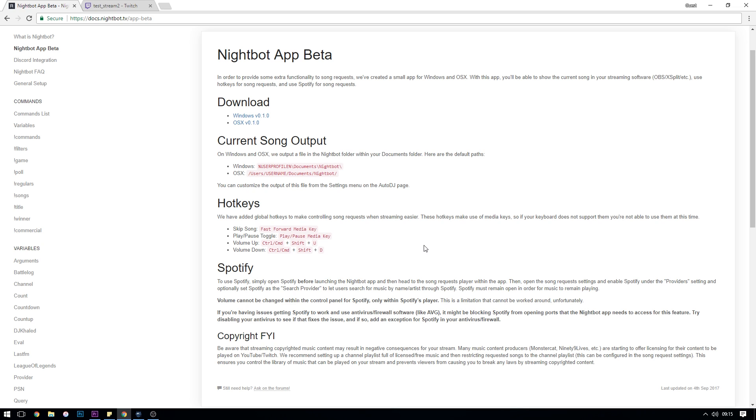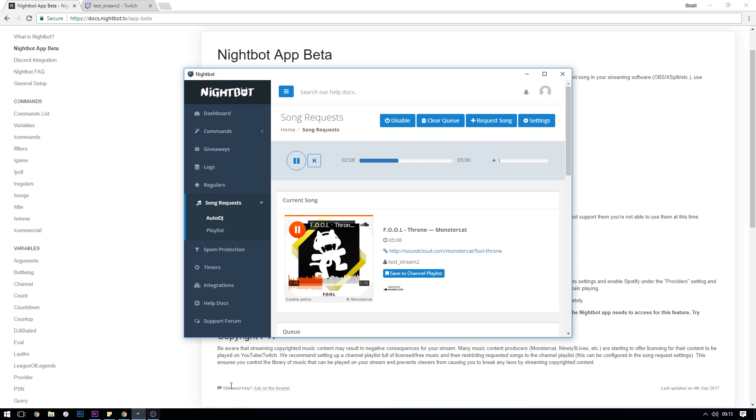Secondly, I just want to reiterate to prevent any kind of questions on this, you need to have the Nightbot website open if you're using the website or the Nightbot app open if you're using the app to be able to use this whole Auto DJ function.